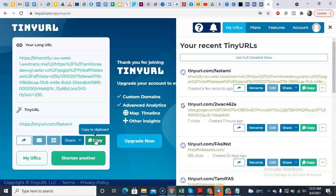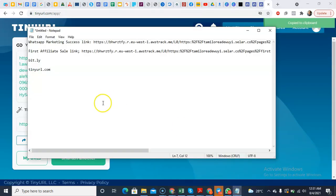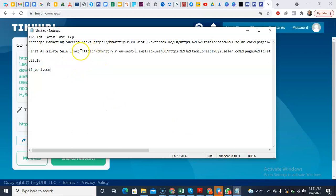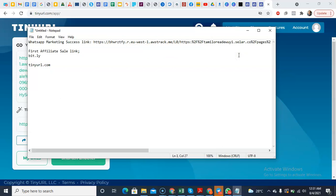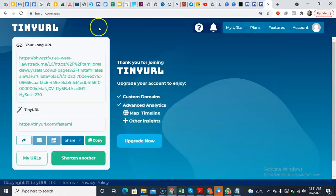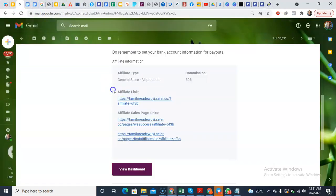That's good to go. So this is what I now copy, and then I come to the notepad. And instead of having all of this for the First Affiliate Sale link, I simply delete it and just paste TinyURL. And you do the same thing for the WhatsApp Marketing Success and you're good to go.